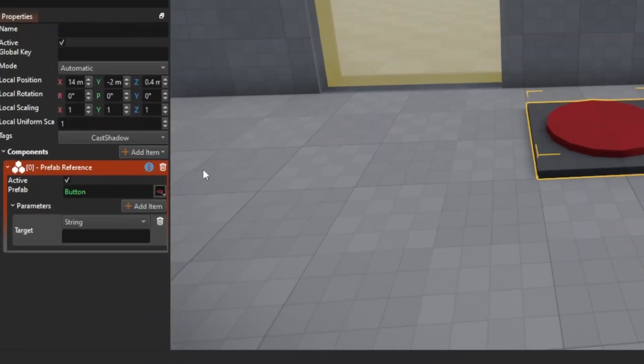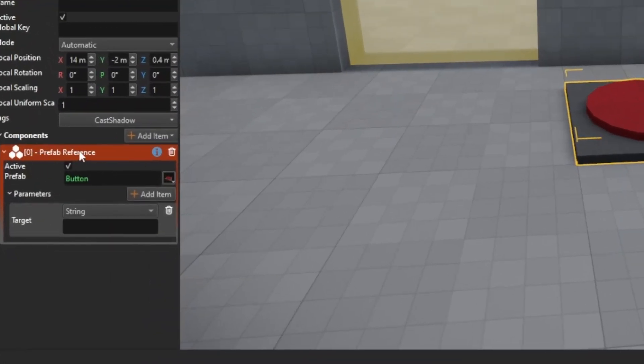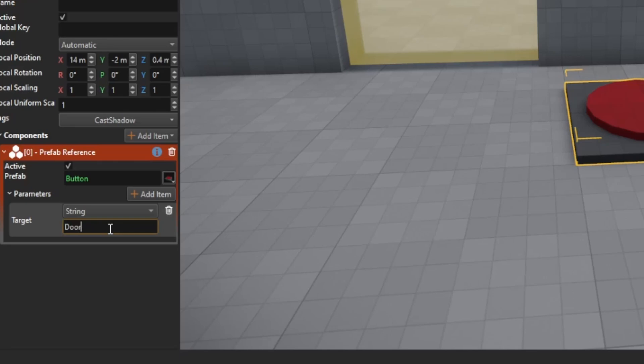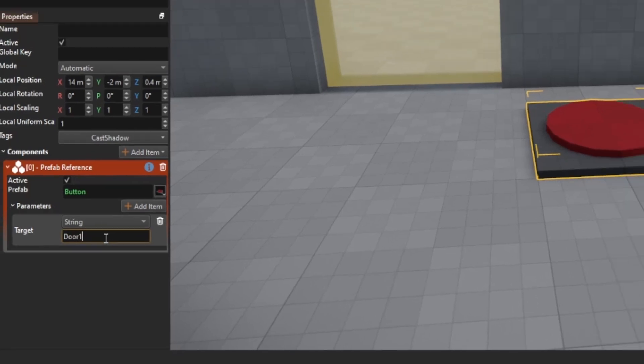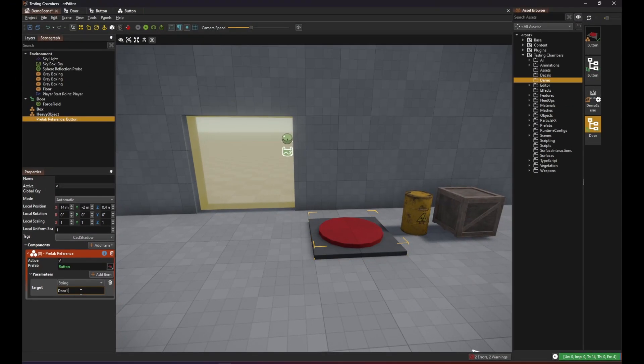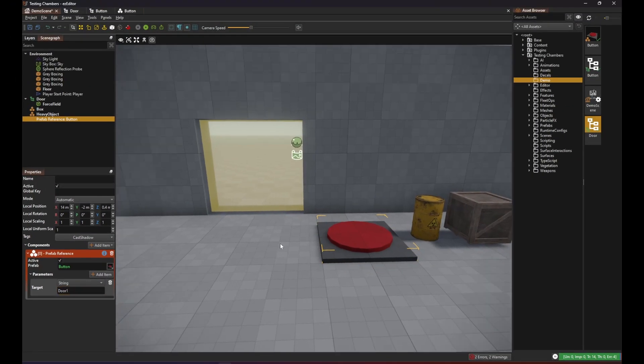Here we see that our entire button is now just one prefab object and it has this target property. With this setup we can now very easily reuse our button and target many different things.